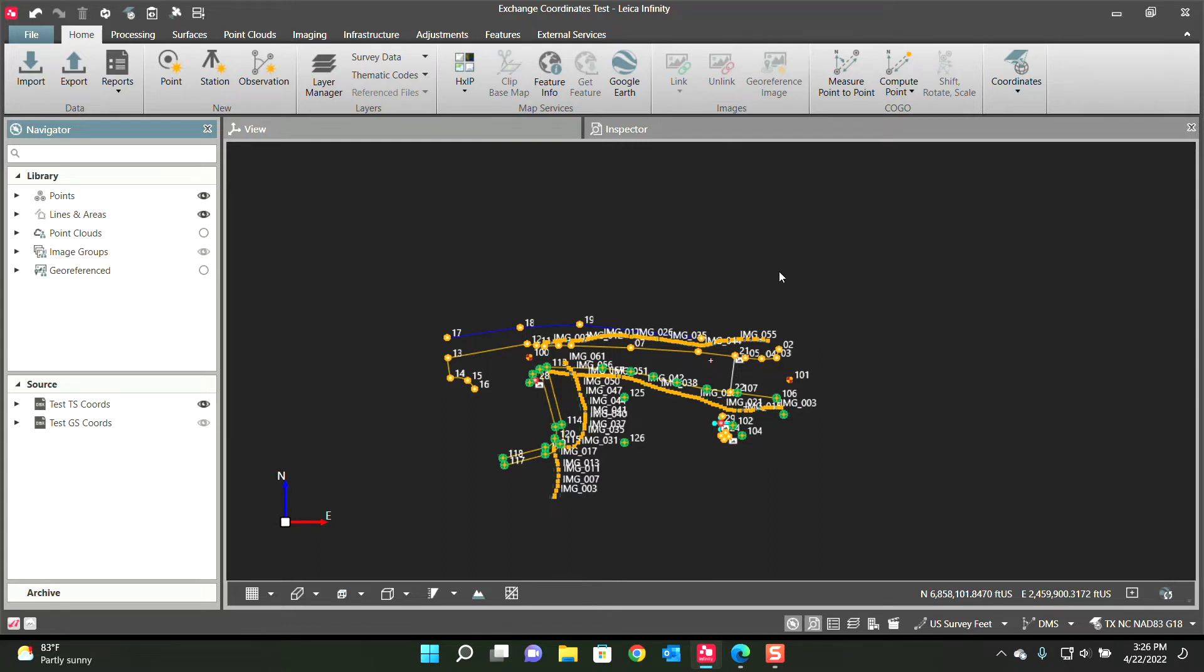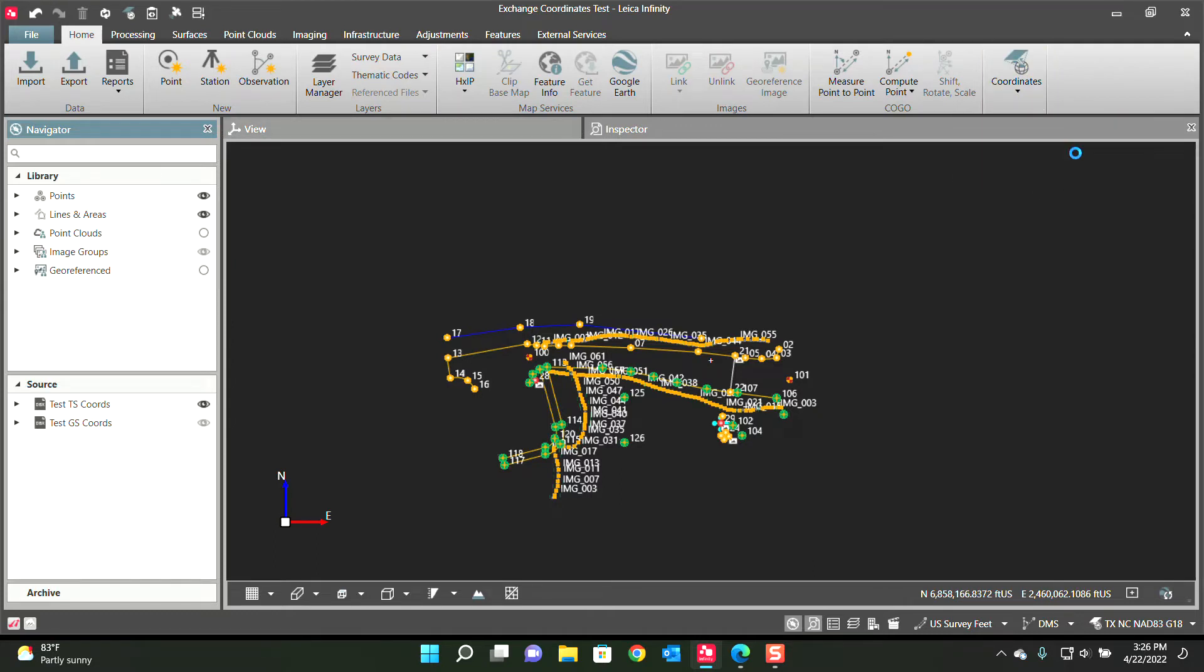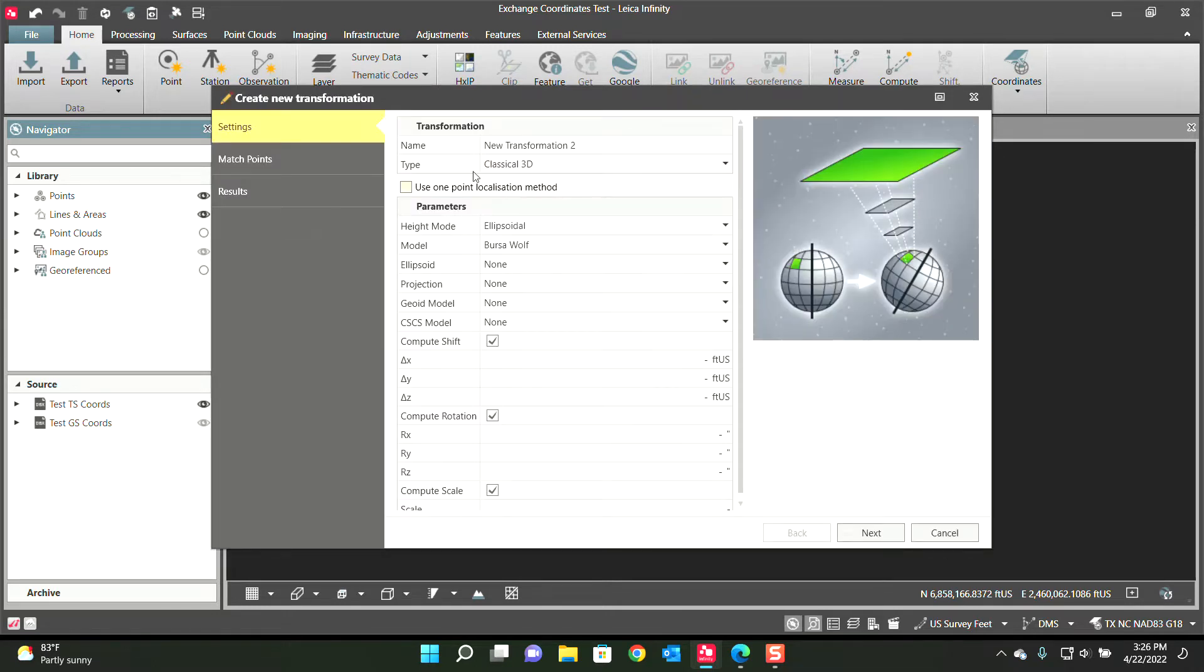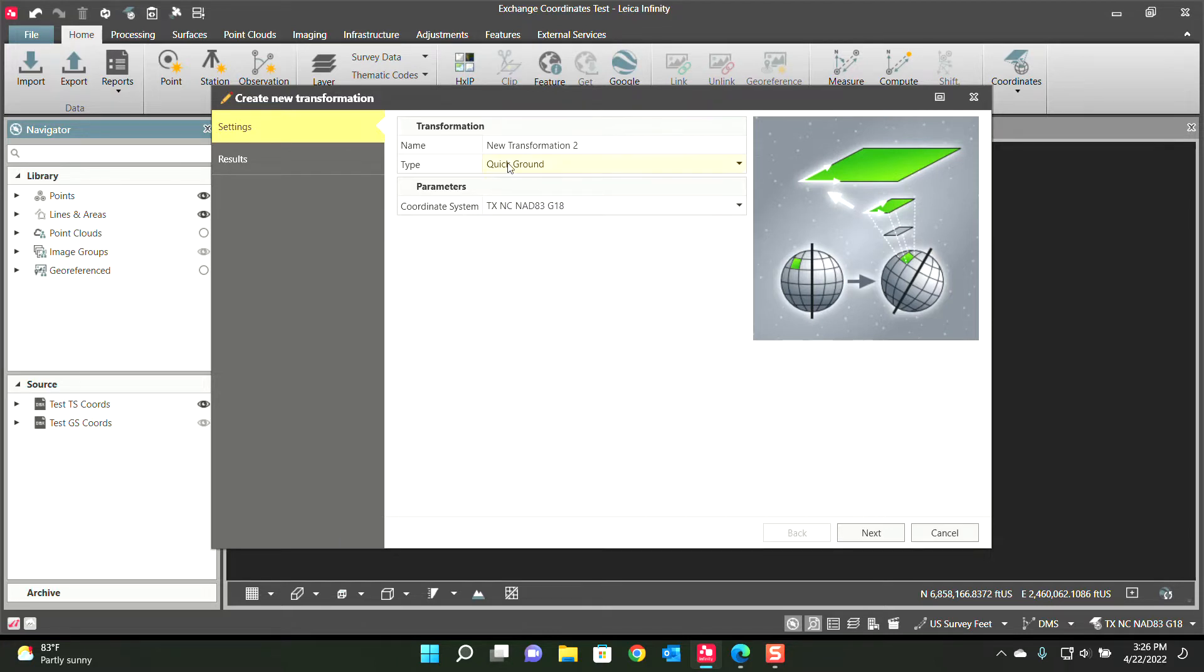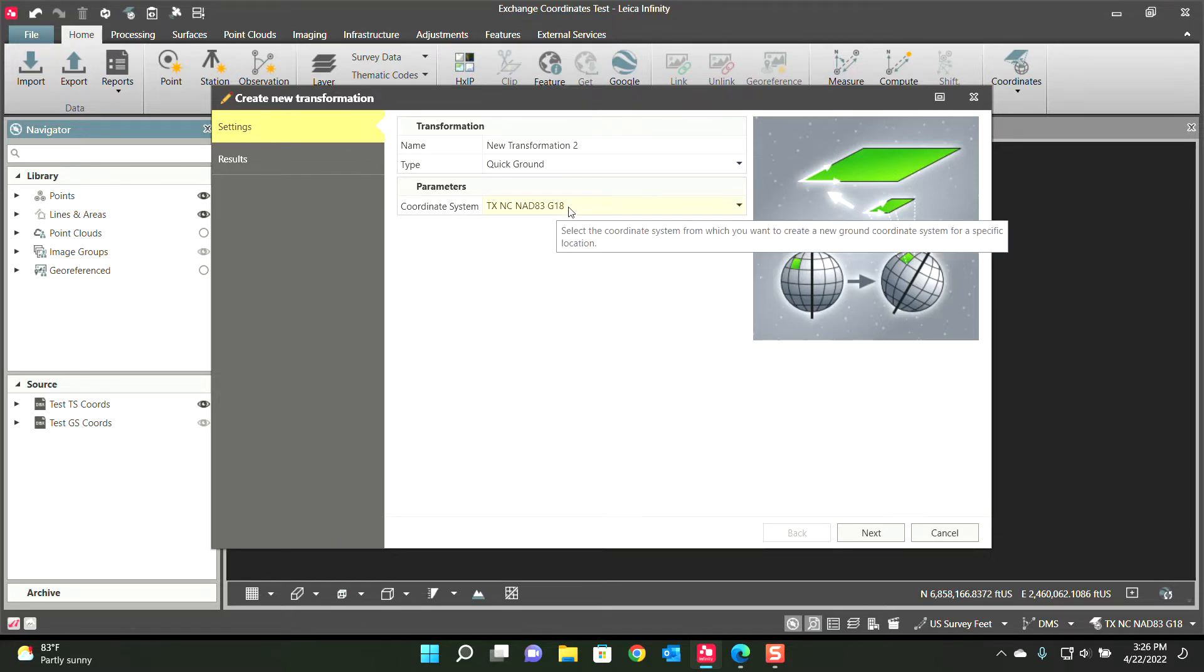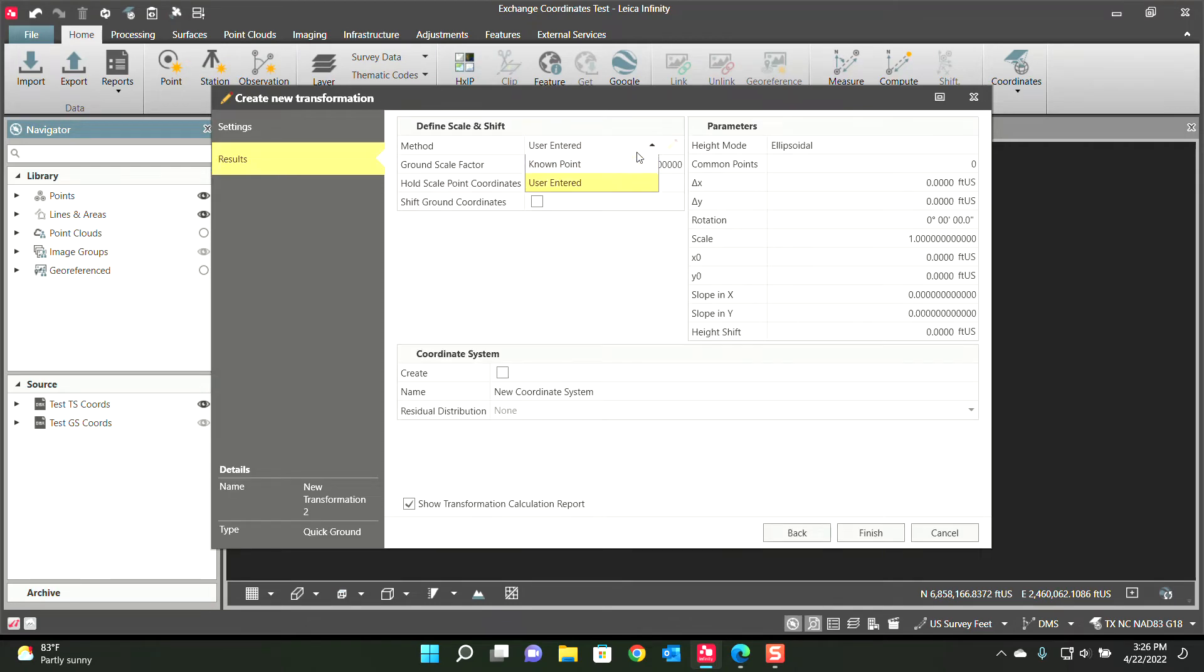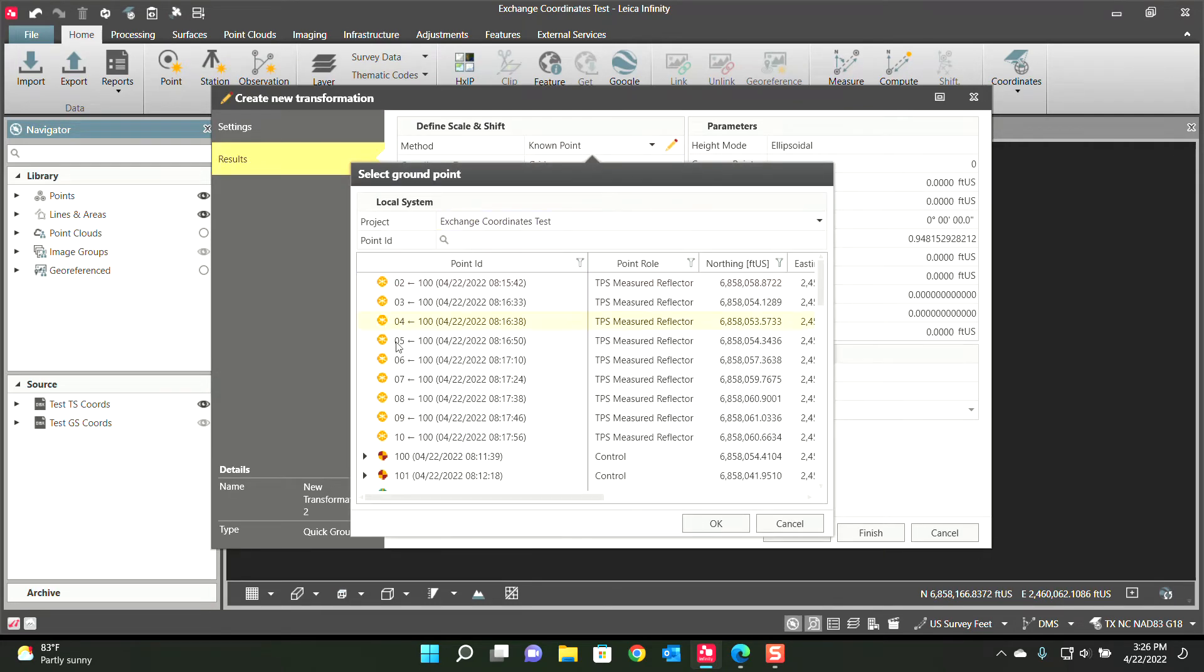So we're here to coordinates and I'm going to go to Coordinate System Manager and I'm going to determine a transformation. Say there's a lot of different ways to create coordinate systems, this is just the way I'm going to do it in this video. Do a quick ground based off of Texas North Central.